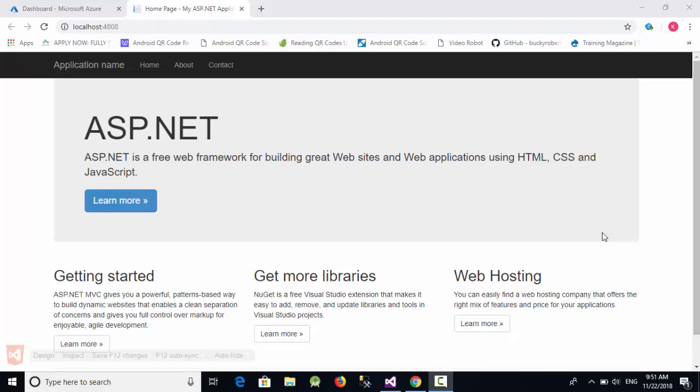Hello everyone, in this video we're going to talk about how to publish our ASP.NET MVC project into Azure, which is one of the best cloud servers in the world. This cloud server is supported by Microsoft.